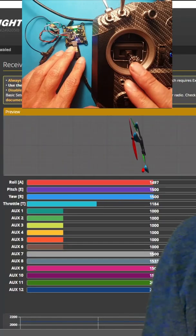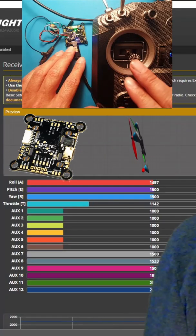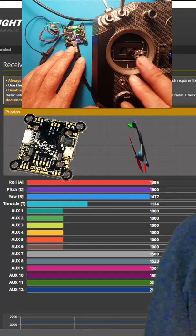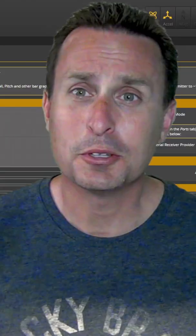This is a FETTEC F7 flight controller with Betaflight 4.3 flashed to it and you can see everything's working just fine.